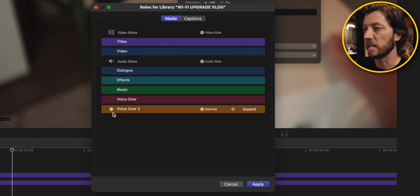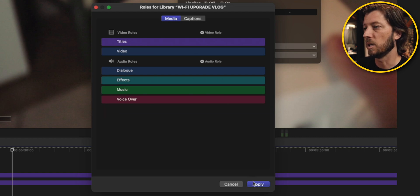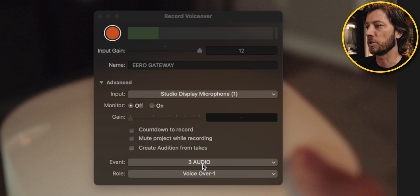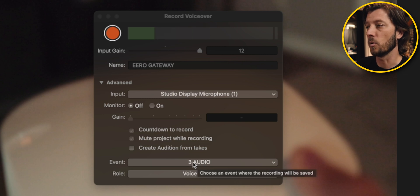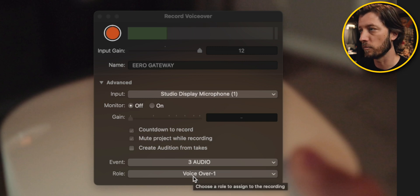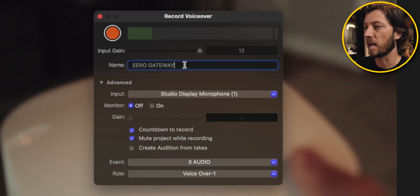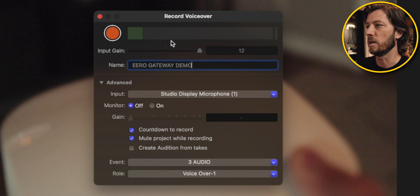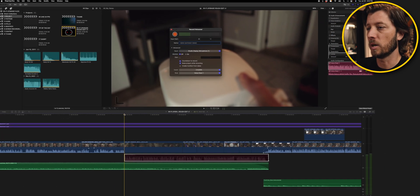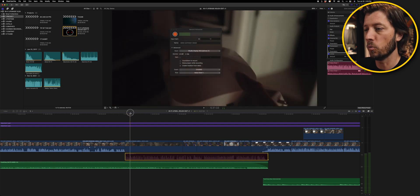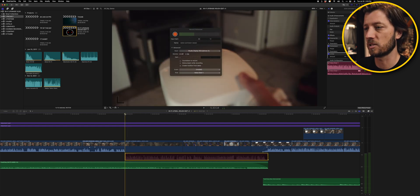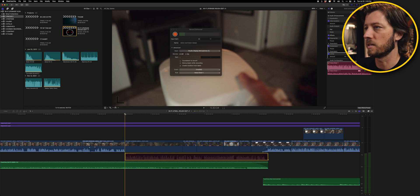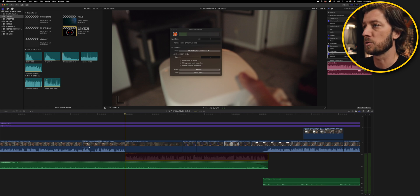I'm going to go ahead and delete this demo role and hit Apply, and we're good to go. So we can see here that we've got it going into the audio event under VoiceOver, and I've got it called Eero Gateway — I'm going to call this Demo so we know what it is. I think we're ready to record our voiceover. What you want to do is position your playhead where you want your voiceover recording to start. I have the playhead right here at the beginning of this B-roll montage, and I'm going to go ahead and press Record.